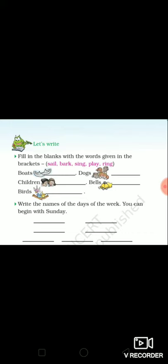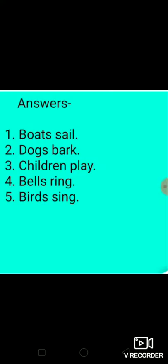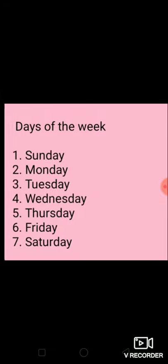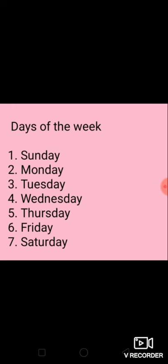The answers for these exercises are: Exercise number one - boats sail, dogs bark, children play, bells ring, birds sing. Exercise number two, days of the week - Sunday, Monday, Tuesday, Wednesday, Thursday, Friday, Saturday.